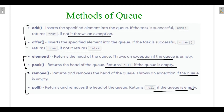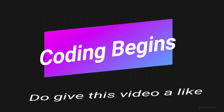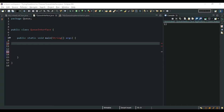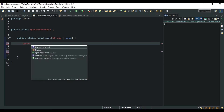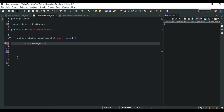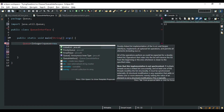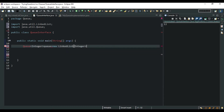In our coding section we will see a more in-depth version of how these operations are performed in Java. I have made a simple class named Queue interface. We create a Queue of Integer using — there are three options: LinkedList, PriorityQueue, and ArrayDeque. Since ArrayDeque is a doubly linked list, we will go with the LinkedList.